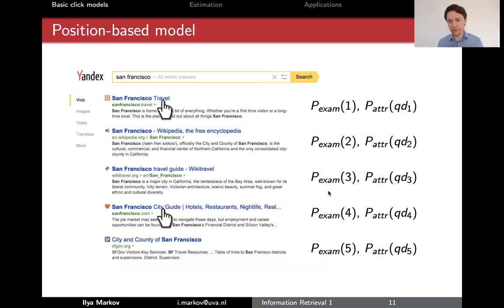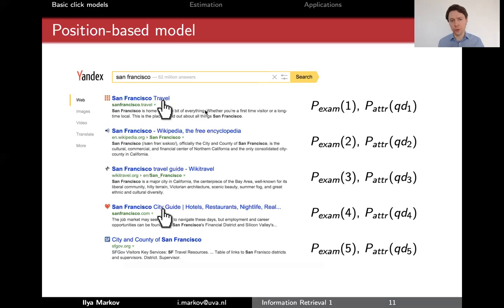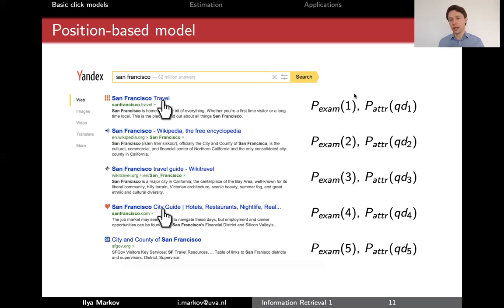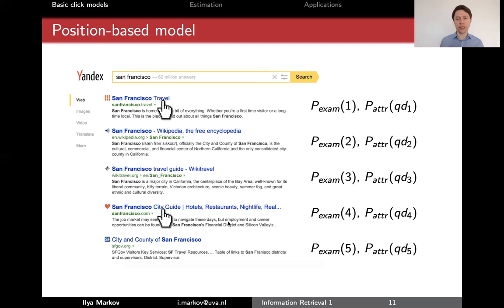So we have five different coins to decide whether we want to read a snippet at each position. You can imagine that the probability of wanting to read the snippet of the first result is higher than the probability of reading the snippet of the fifth result. And then we have another set of coins for each result. These coins do not depend on the position — they only depend on what we read and how it relates to our query. So as long as we read the snippets, our decision whether we are attracted or not doesn't depend on the position anymore. It only depends on the snippet and on the query.